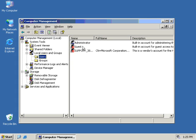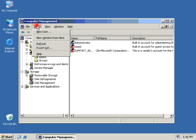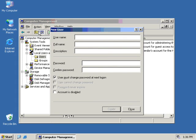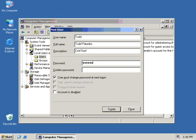So what we want to do now is add a new user. In order to do that, we go up to the Actions menu and we select New User. This brings up the Add New User dialog box. From here, we just type in a name of a new, unique username, and the full name of the user, Todd Palumbo, and description, cool guy, and a password of password for now. Makes it nice and easy.